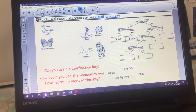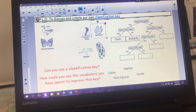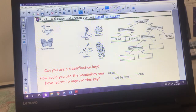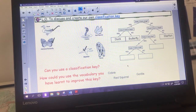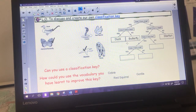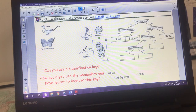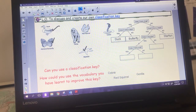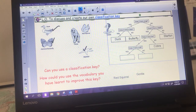Now the no side - those creatures without wings. 'Does it have a head?' - only one doesn't have a head, so the starfish is already sorted there. Put a little tick when you've done each one to make sure you're not using them twice. 'Does it have feet?' - the cobra does not, so it goes to the no section, while the red squirrel and gorilla do have feet.